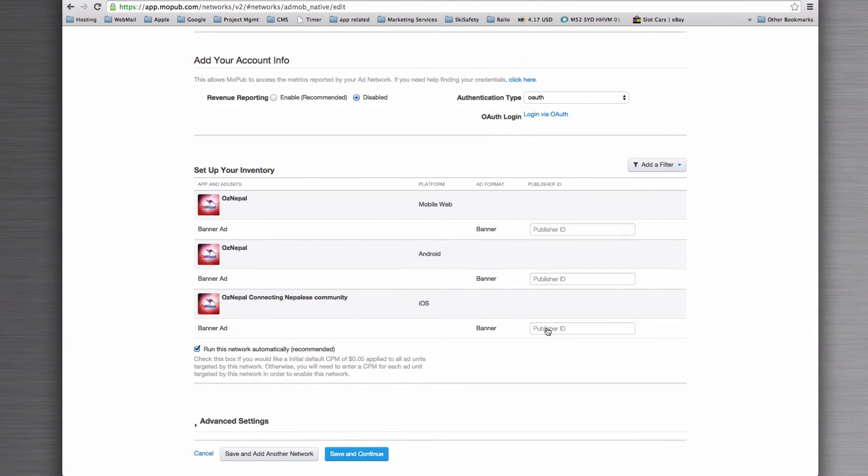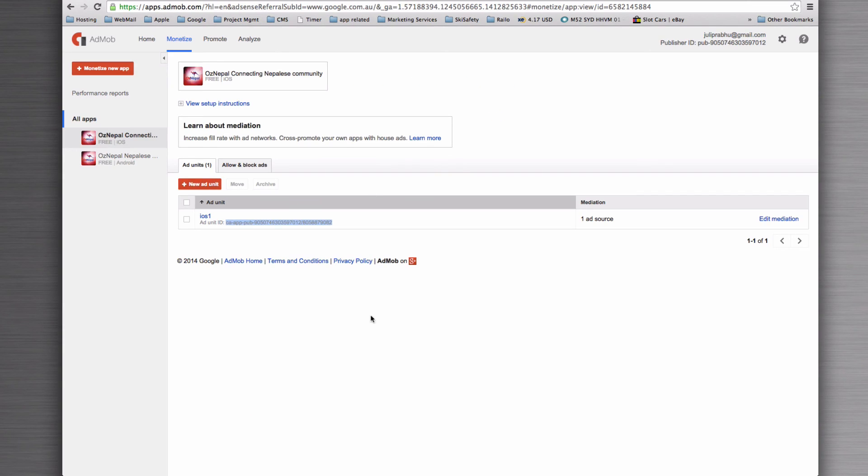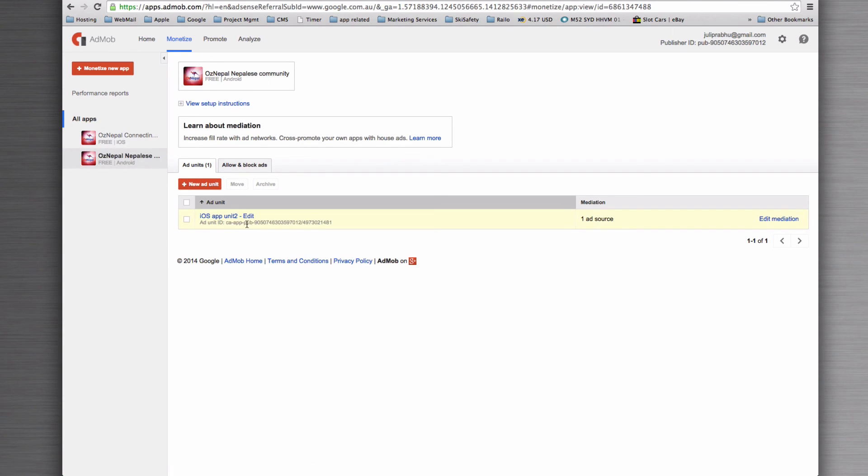And then we're going to paste in each of the banner IDs. So the publisher ID is that big, long thing that we copied from here. That's the iOS one. I'll go to Android. And there's my Android ad unit. Copy that.